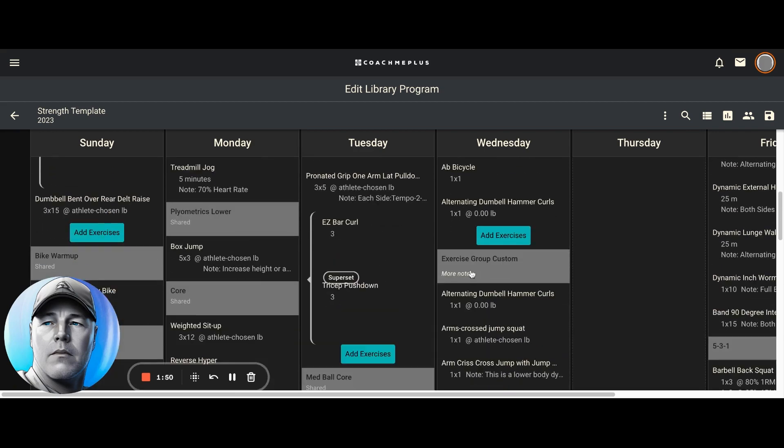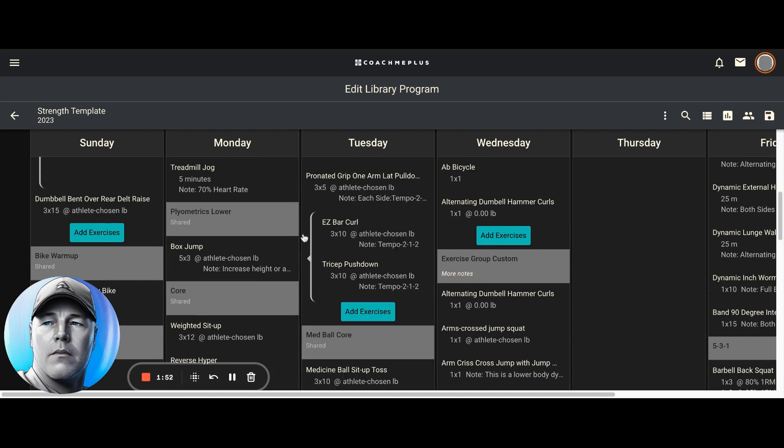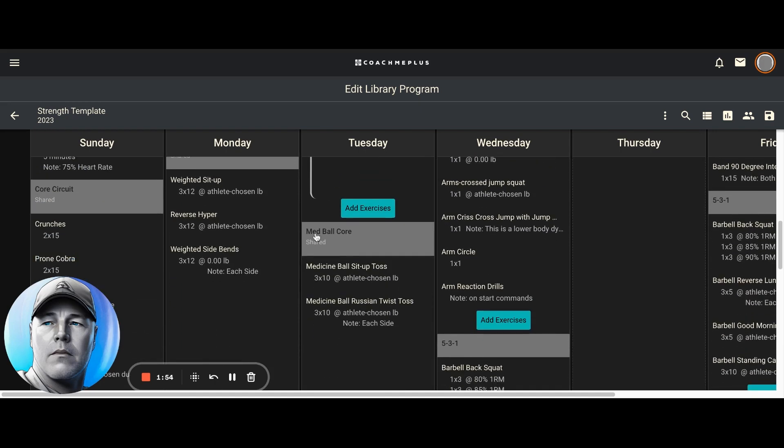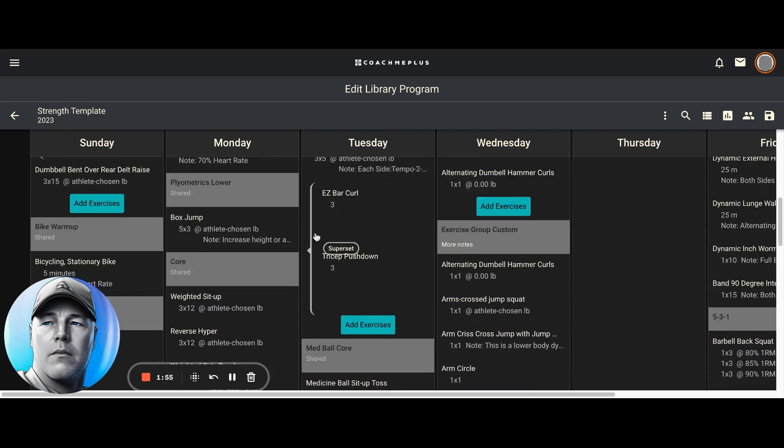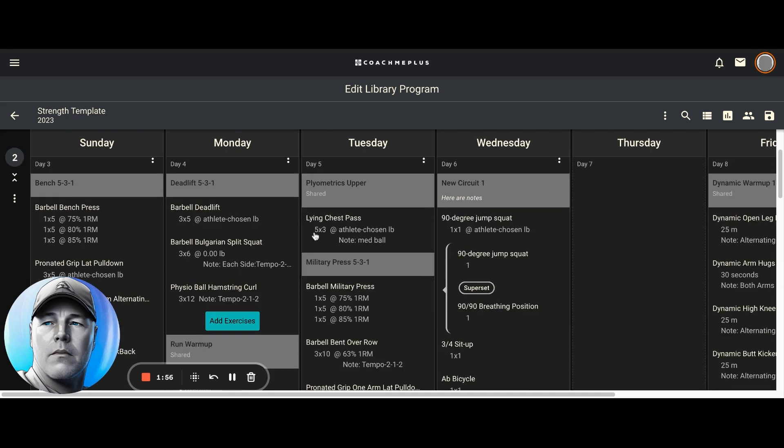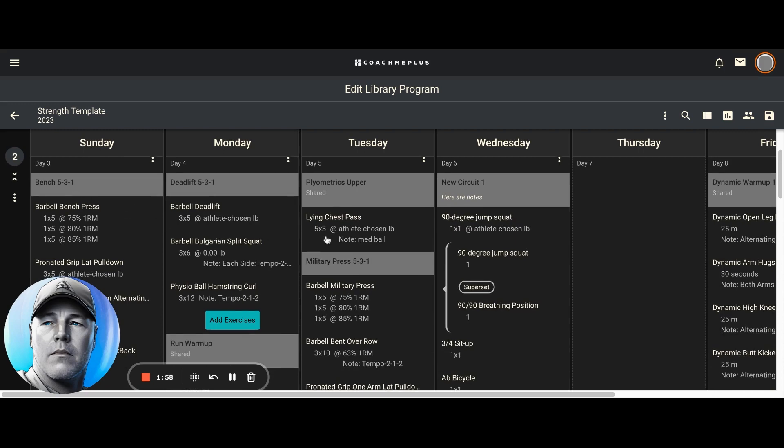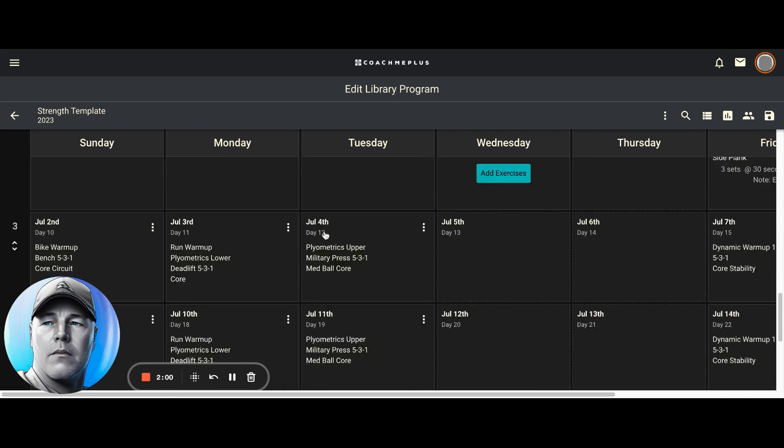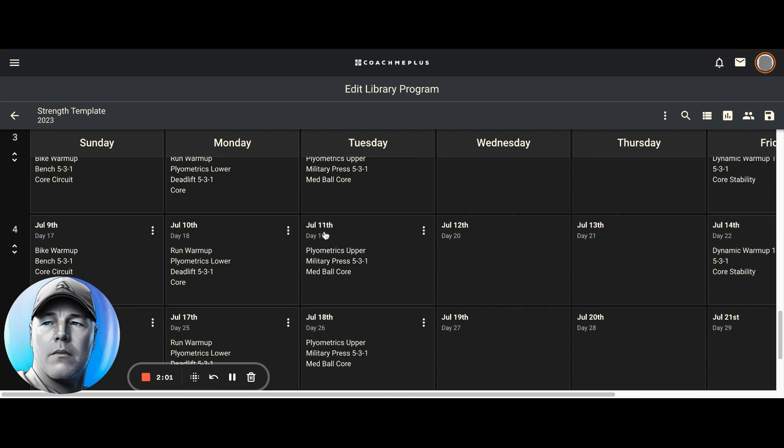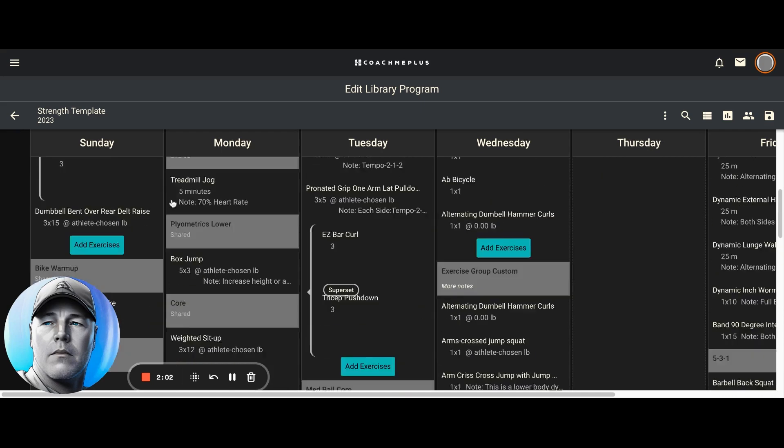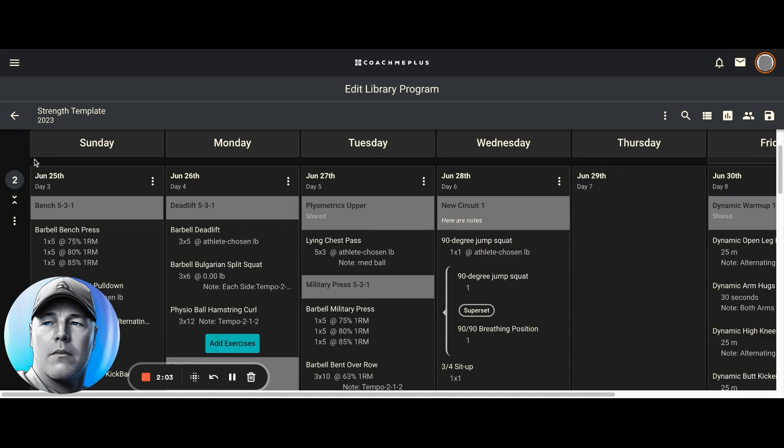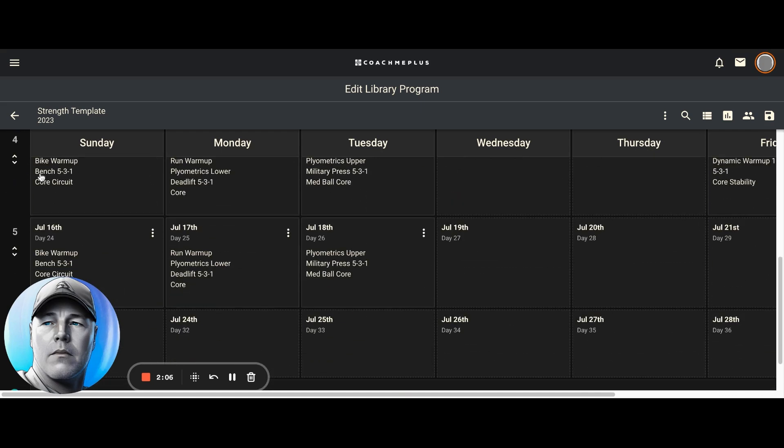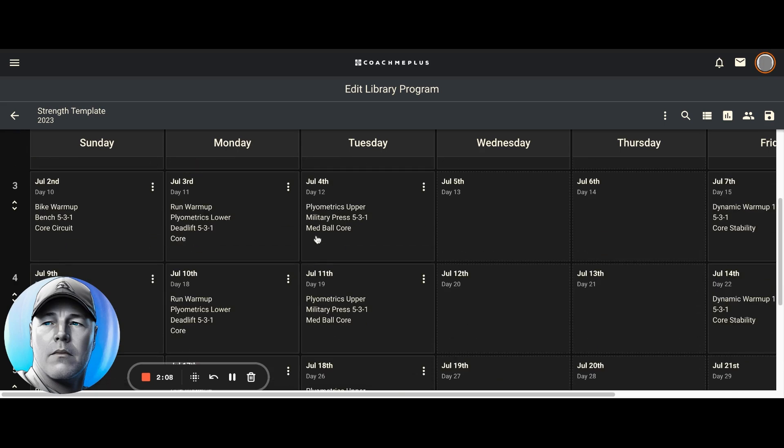And also any notes that might be on for each of those circuits. So this is just a good way for me to get a good idea of what's in each of my weeks in my program. I can go ahead and collapse this and do the same thing on any of these other dates as well.